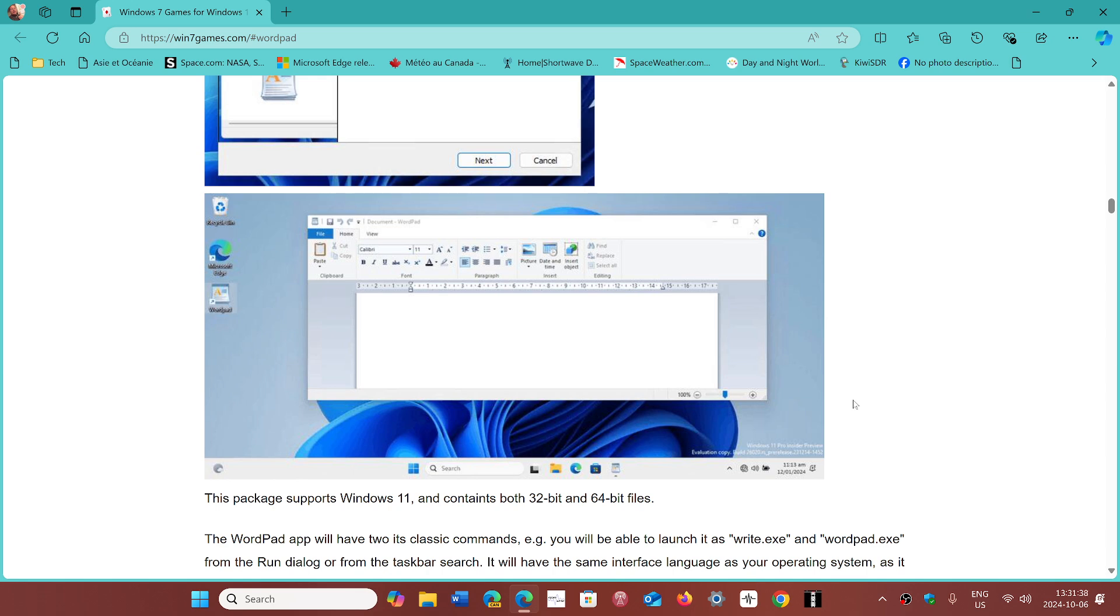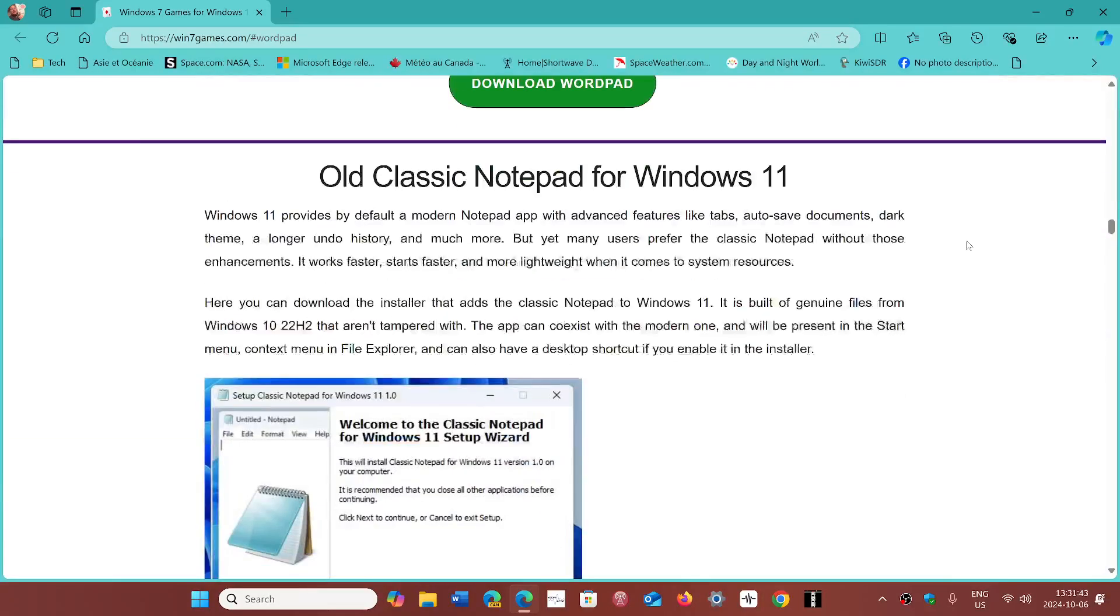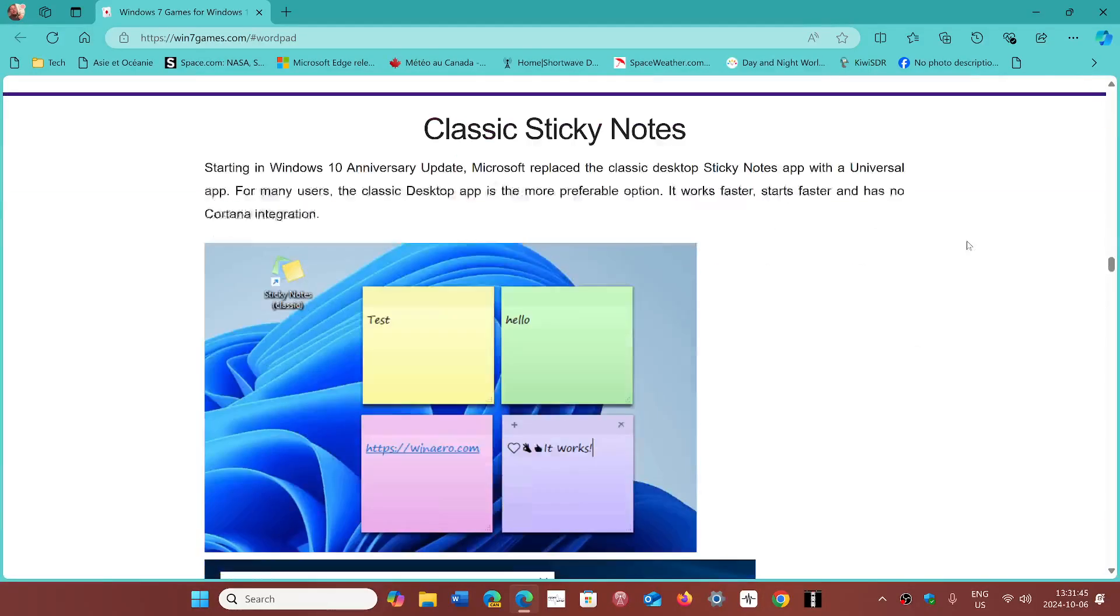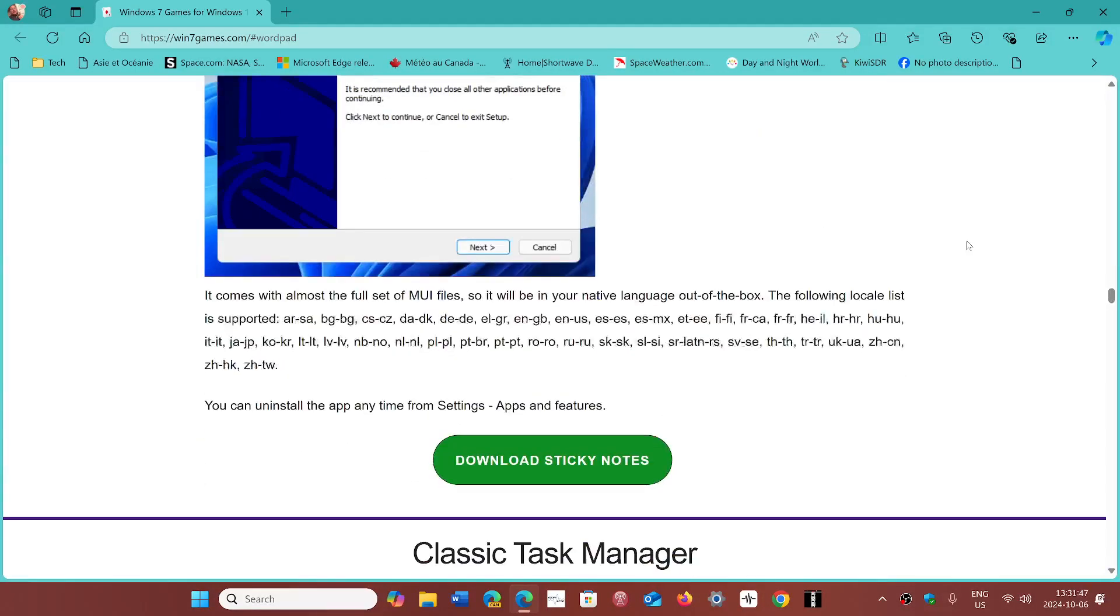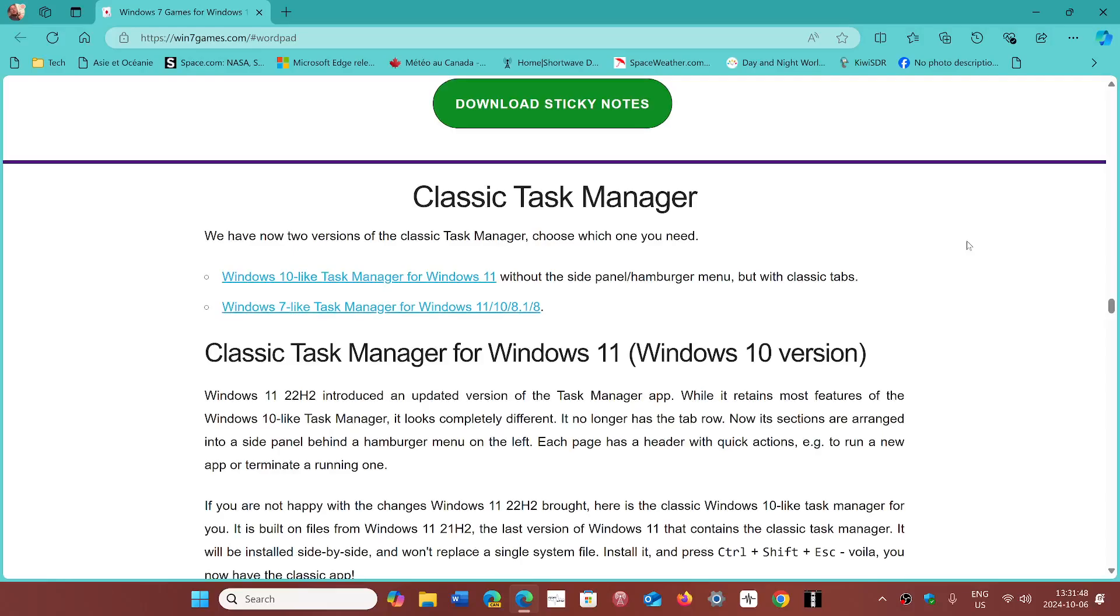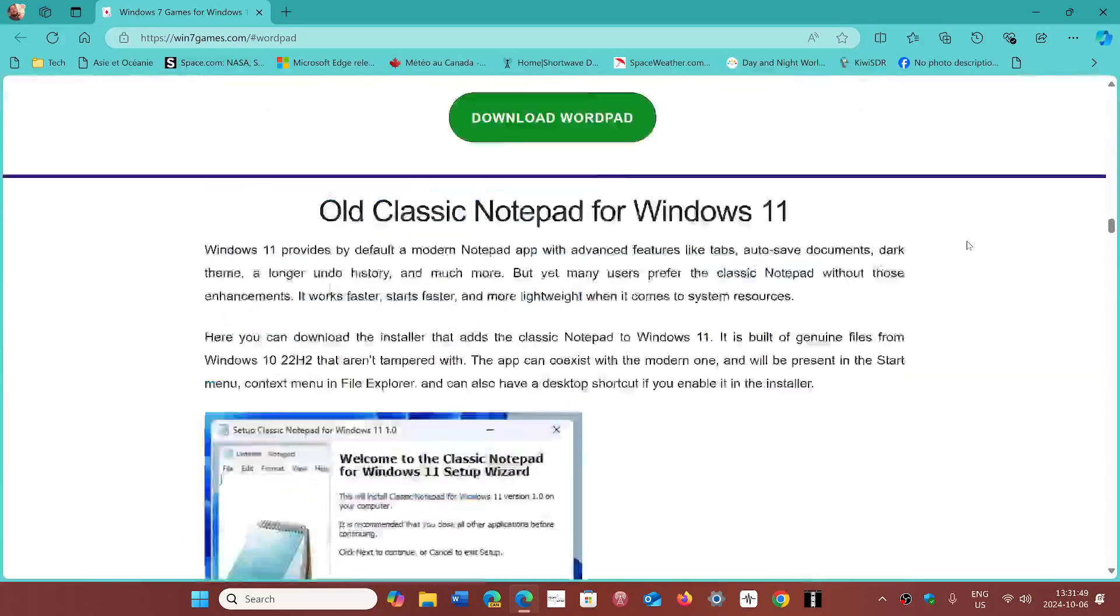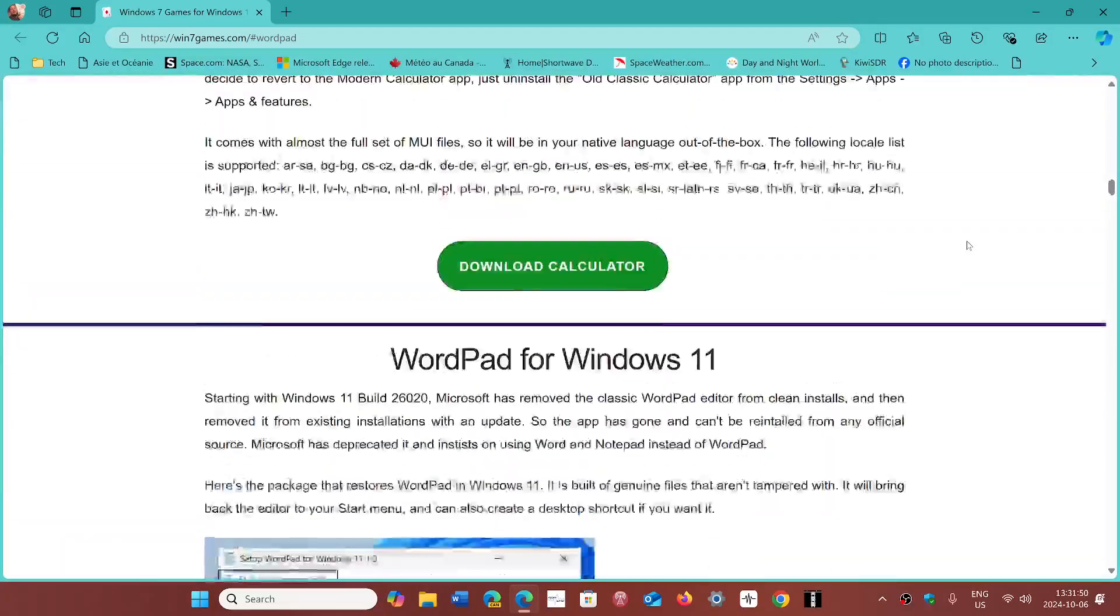A link to this website is in the description below. Remember, you have to scroll down a little for that. At the same time, there are other classic apps that you can look at and see if there's something else you want to have.